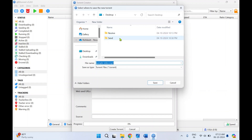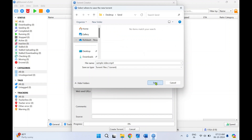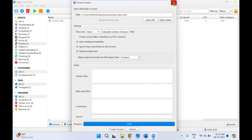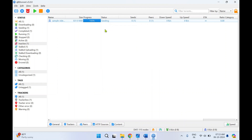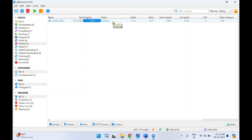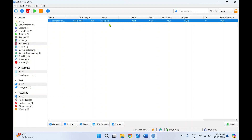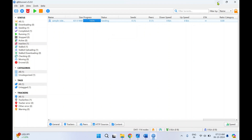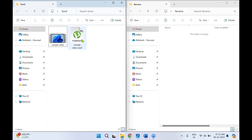Now choose where you want to save the torrent file — I'll save this in the 'send' folder and click Save. Click OK and click Close. In the background we can see the sample video is getting seeded from qBittorrent. The seeder has 100% availability of that file. The file size is 831 MB, and the qBittorrent client is seeding this file with 100% availability.